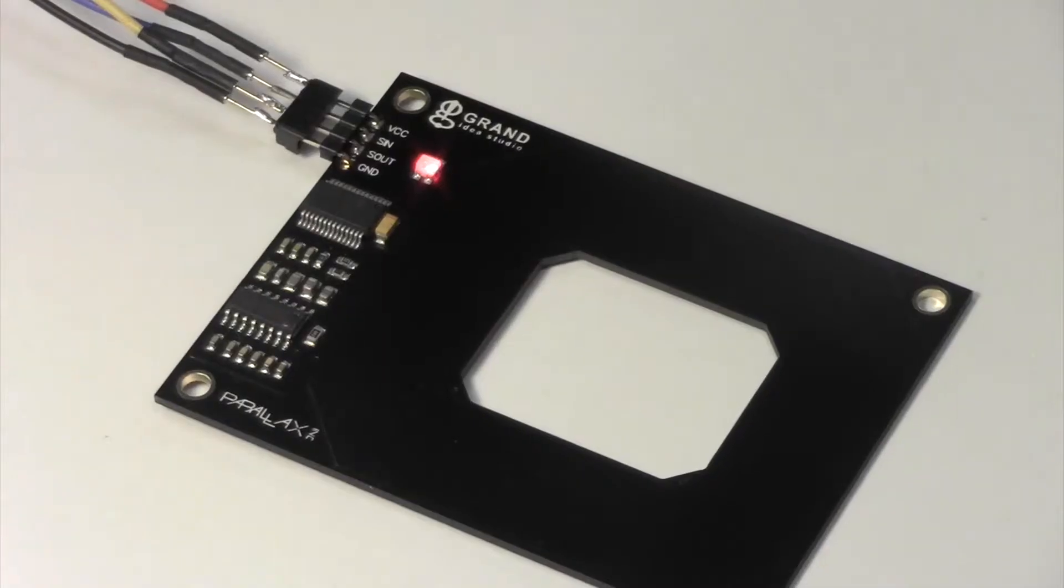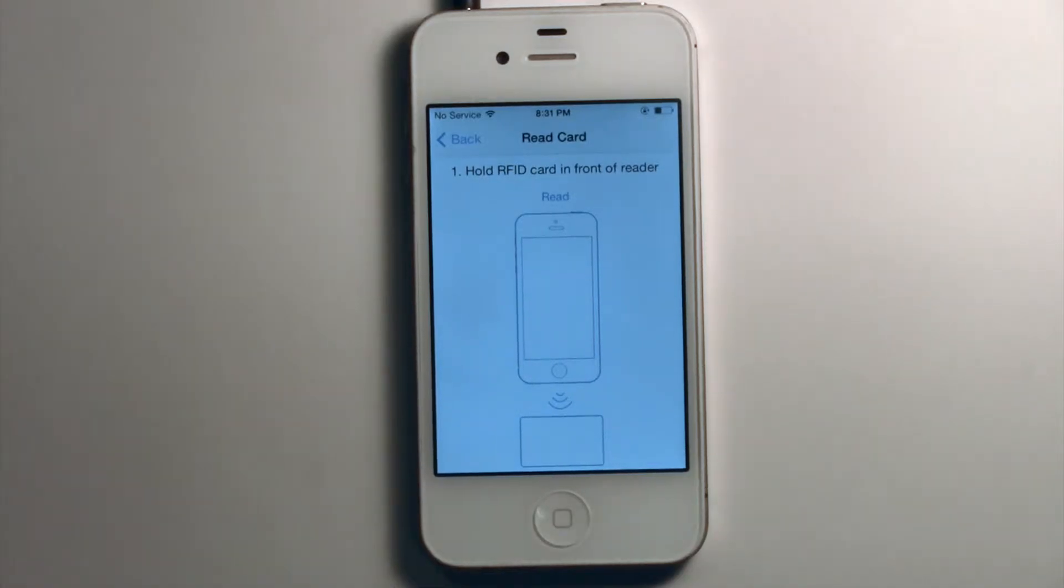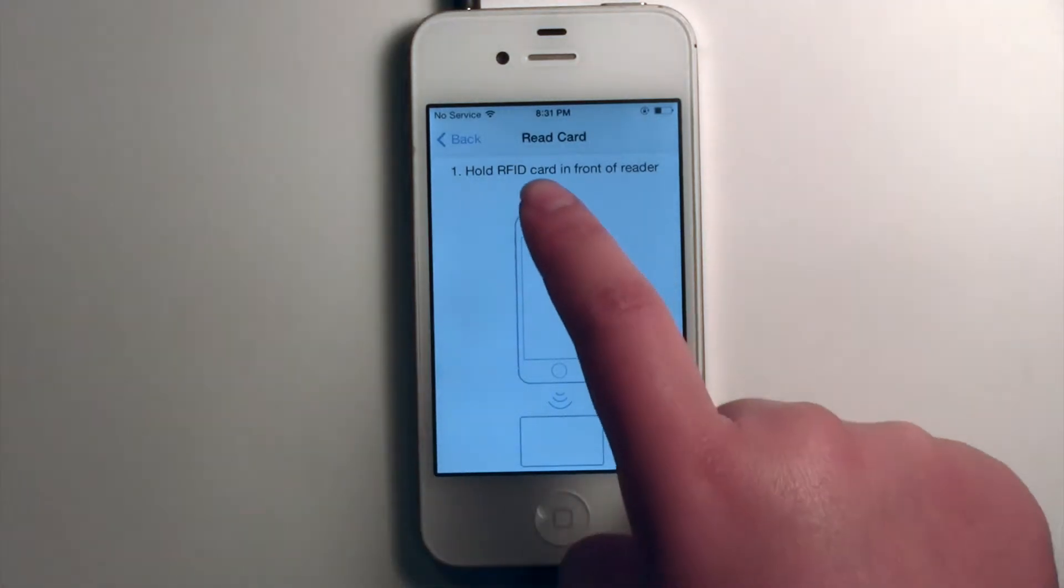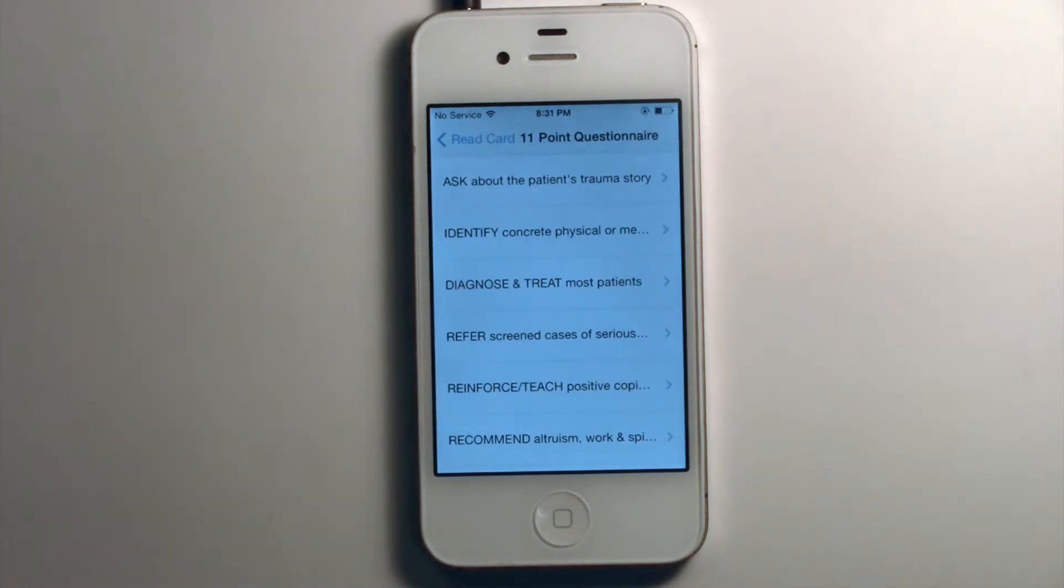To read off the card, simply hold the card to the reader-writer and press read, and the questionnaire responses will show up on the iPhone.